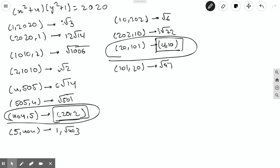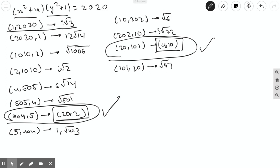I've already calculated all the factor pairs and their reverses. Two solutions were found: plugging in x² + 4 = 404 and y² + 1 = 5 gives (x, y) = (20, 2), and plugging in x² + 4 = 20 and y² + 1 = 101 gives (x, y) = (4, 10). Solutions like (1, 2020) were discarded because x would equal i√3, which is not a positive integer.